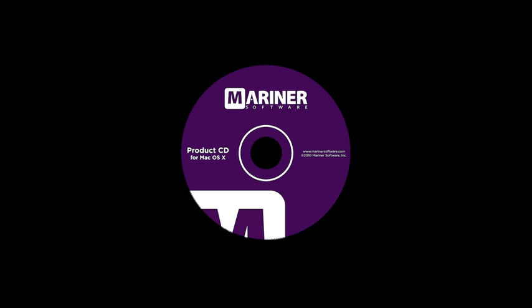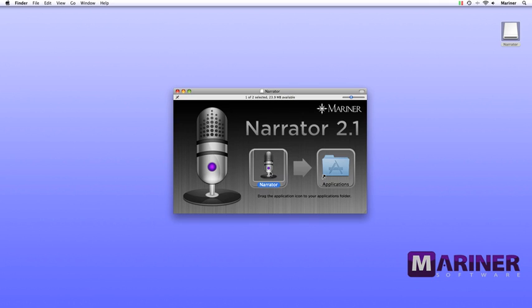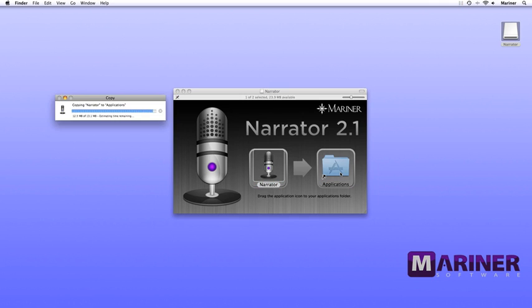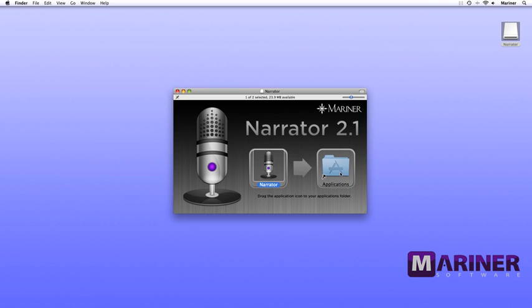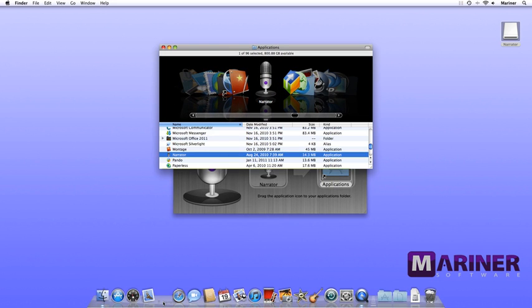To install Narrator from a CD, place the CD in your drive label side up, wait for the CD image icon to appear and then double-click on it. Next, double-click on the Narrator folder and the installer window will appear. Simply drag the Narrator file over to the application shortcut folder, locate it in the applications folder, and drag it over to the dock for easy launching.